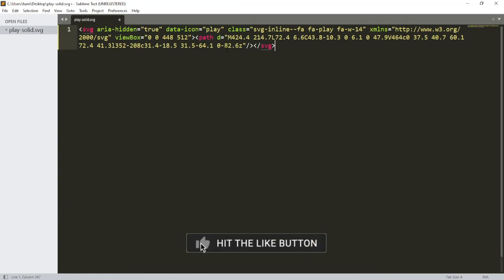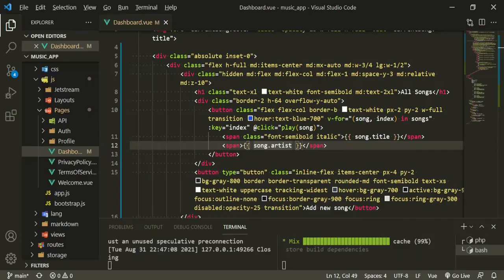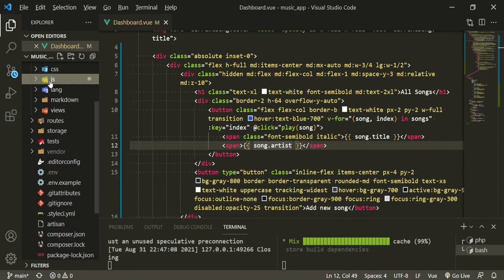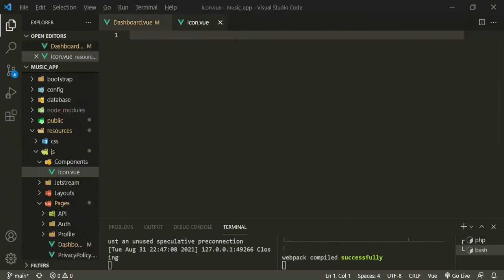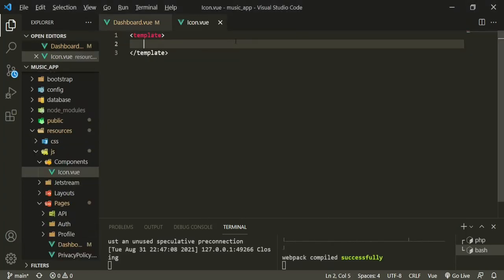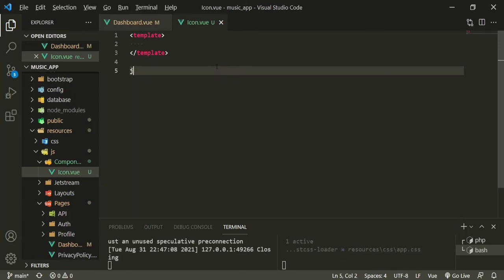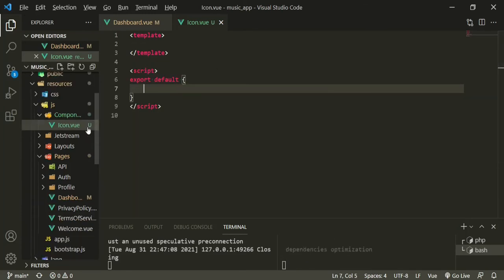Now that we have that one, the other thing I want to do is since we're going to be making it global, I'm going to create a folder here called components. And then the file name I'm going to call it icon.vue. And in here we're going to add some template tags and the script tags. So that's okay for now.